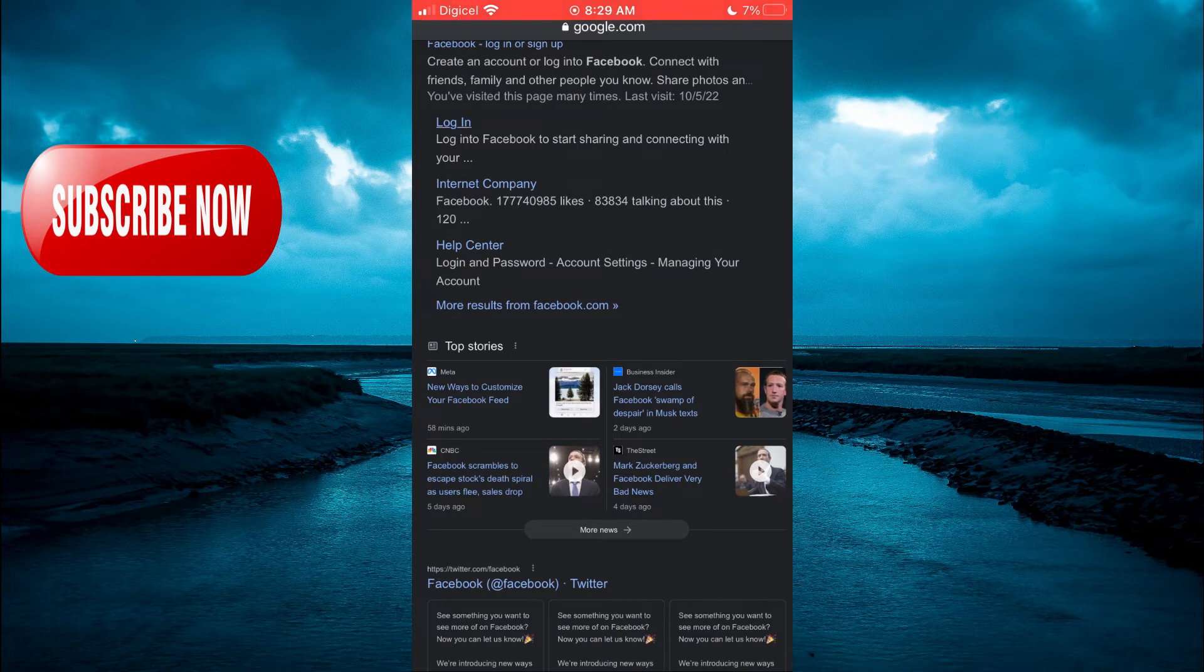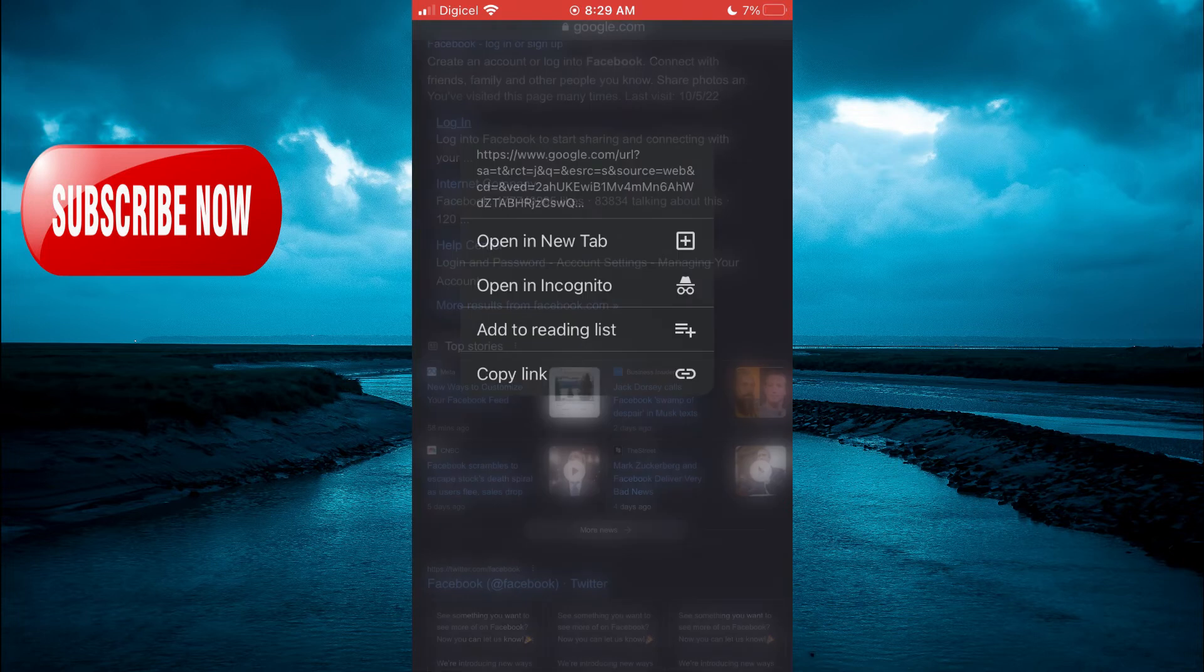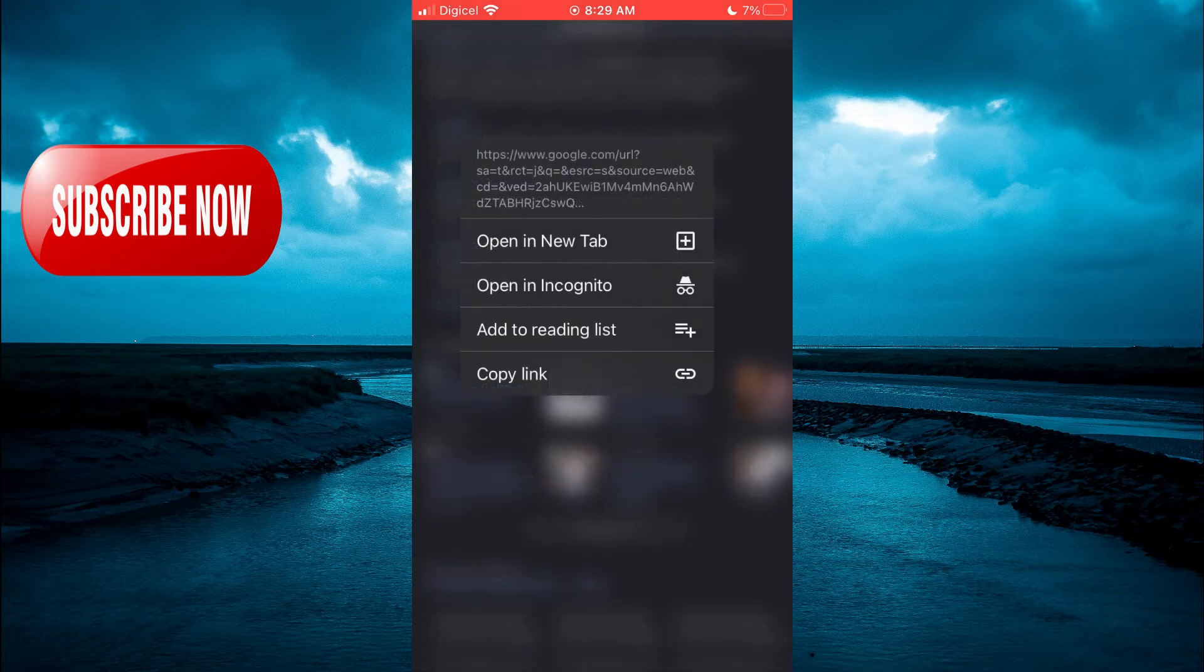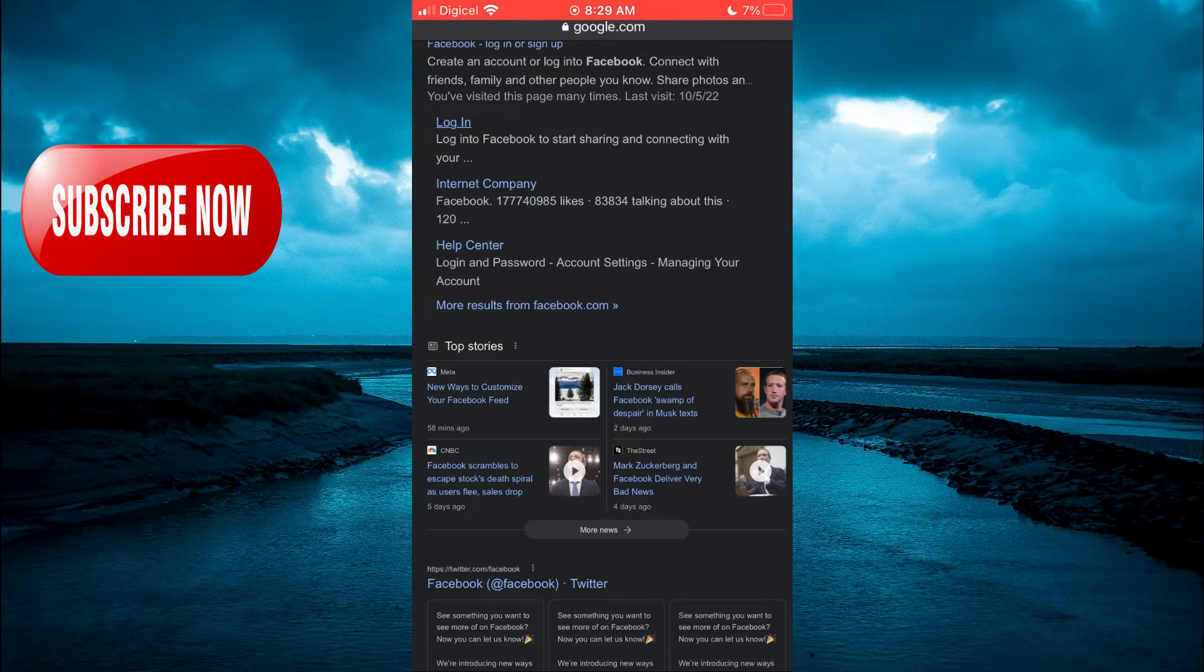You want to tap on Login, then after selecting Login you'll be prompted to enter your login information. Just give it a few seconds to load up.